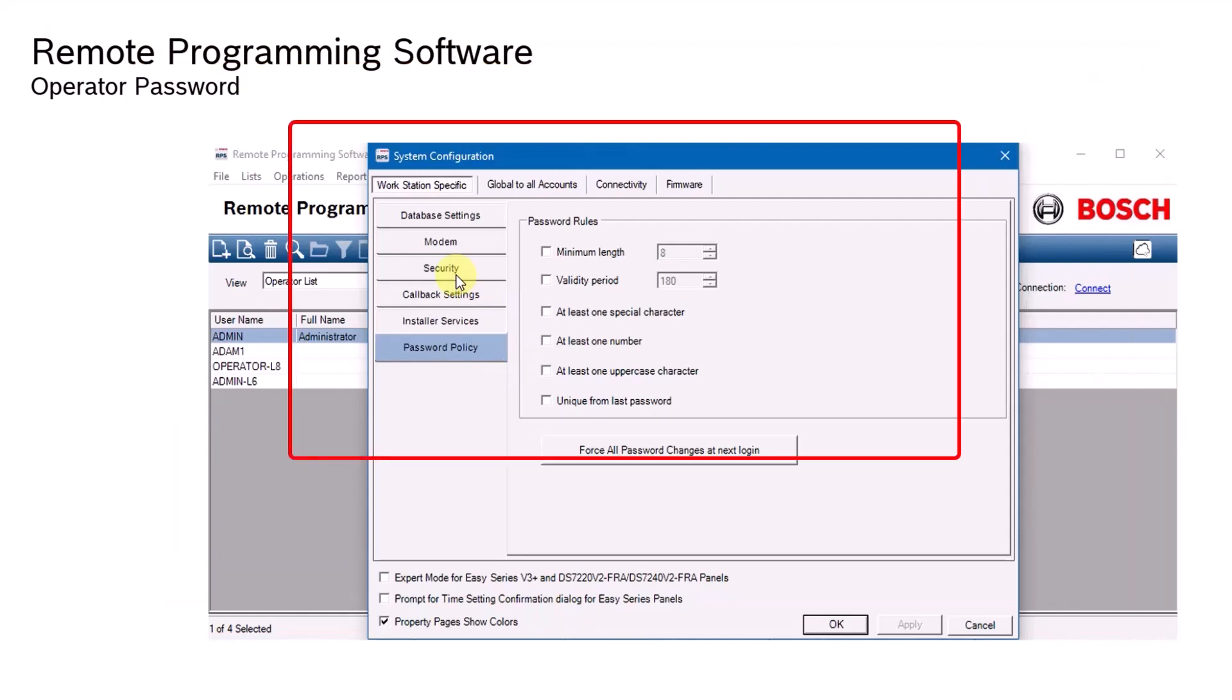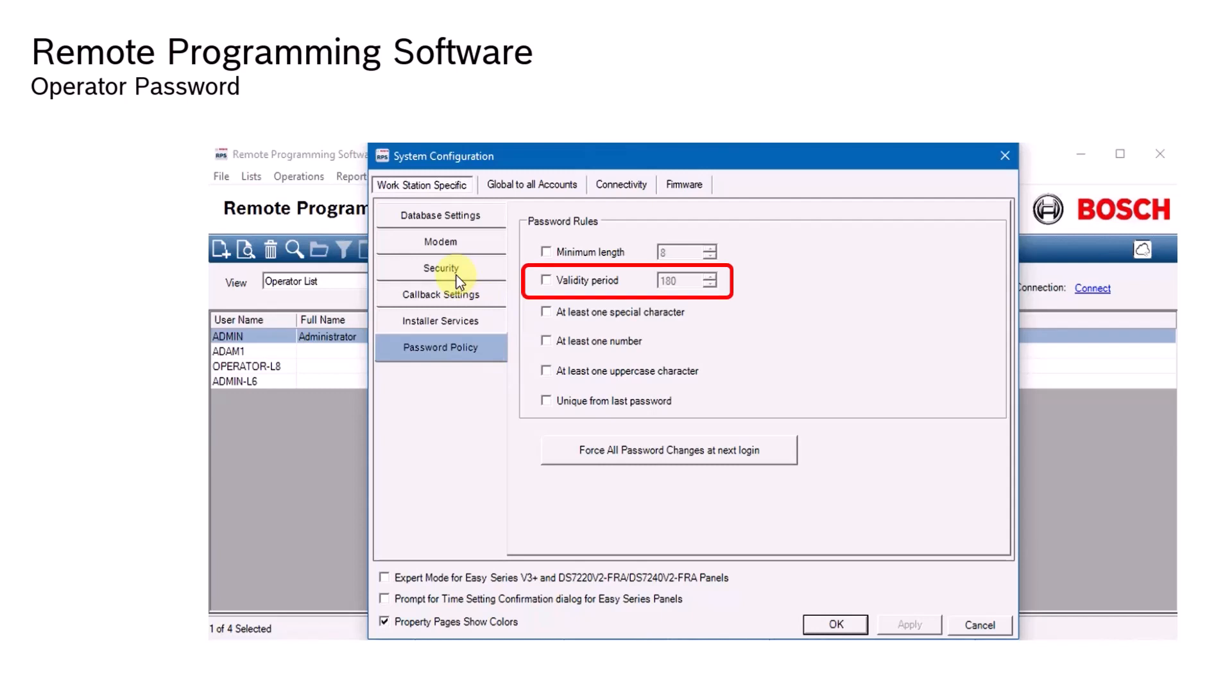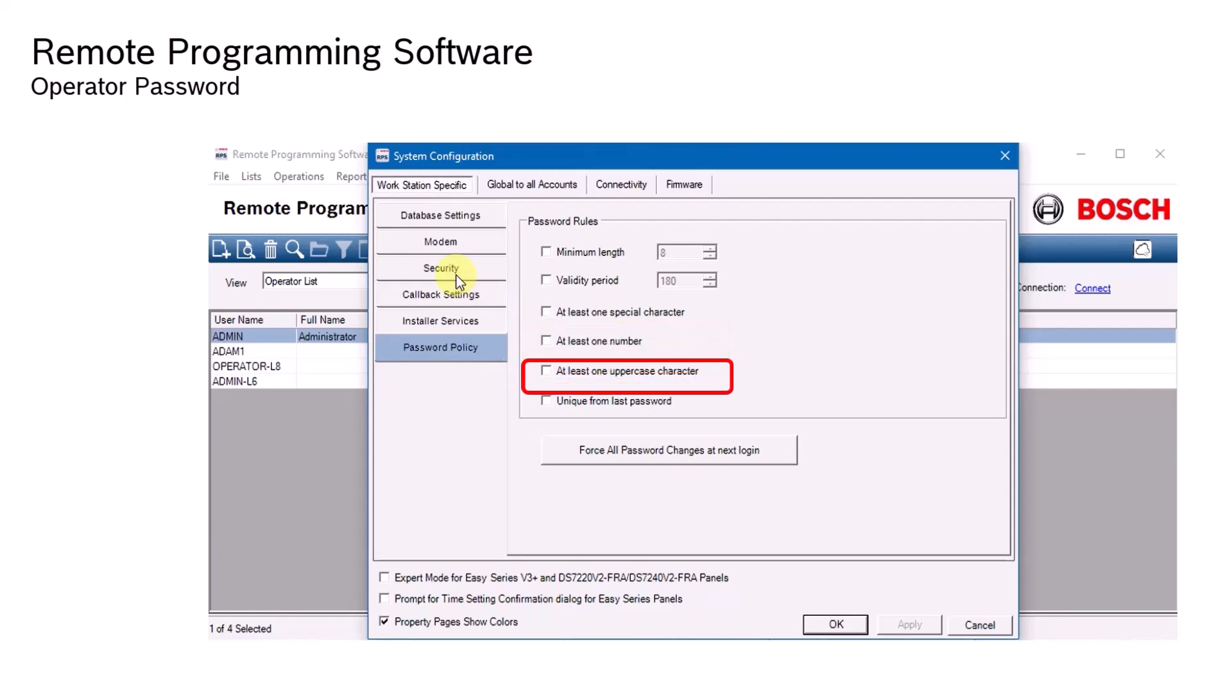Options include minimum password length, validity period, include at least one special character, include at least one number, at least one uppercase character, and make the new password unique from the last password.